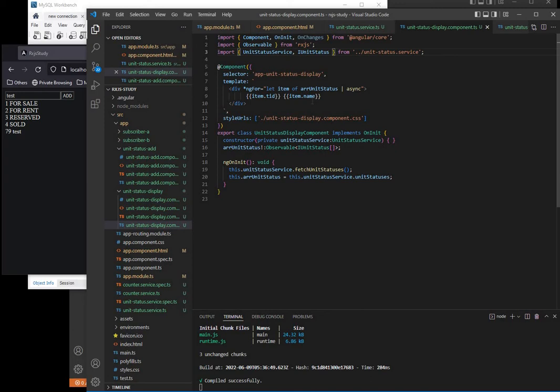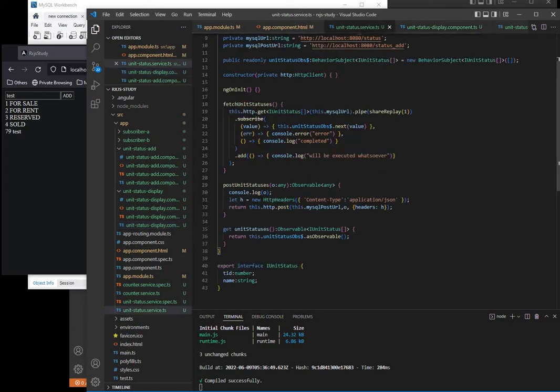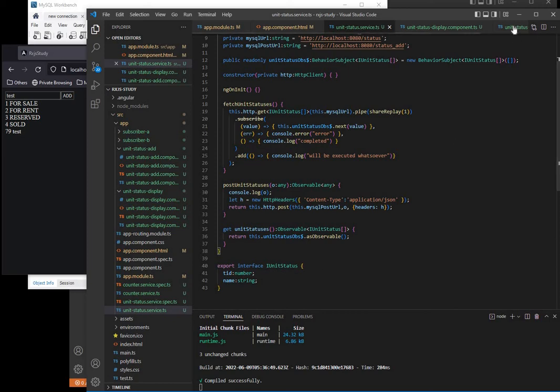You see the item, the ID and item name. We're just using here a very simple interface, a unit status with the ID and name.